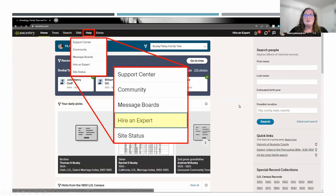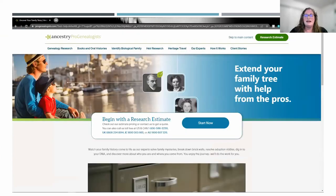If you are hitting brick walls on a certain line and feel it's time to hire somebody else, Ancestry has that available. If you click on Hire an Expert, it takes you to a page where you can get an estimate and hire someone to help you out with your research.